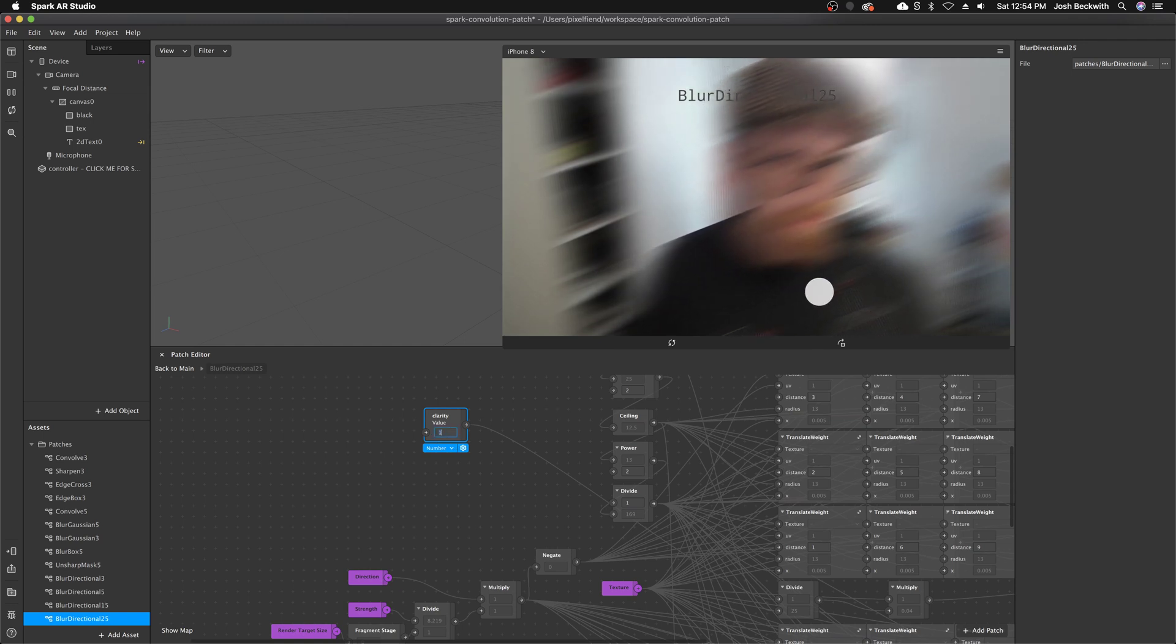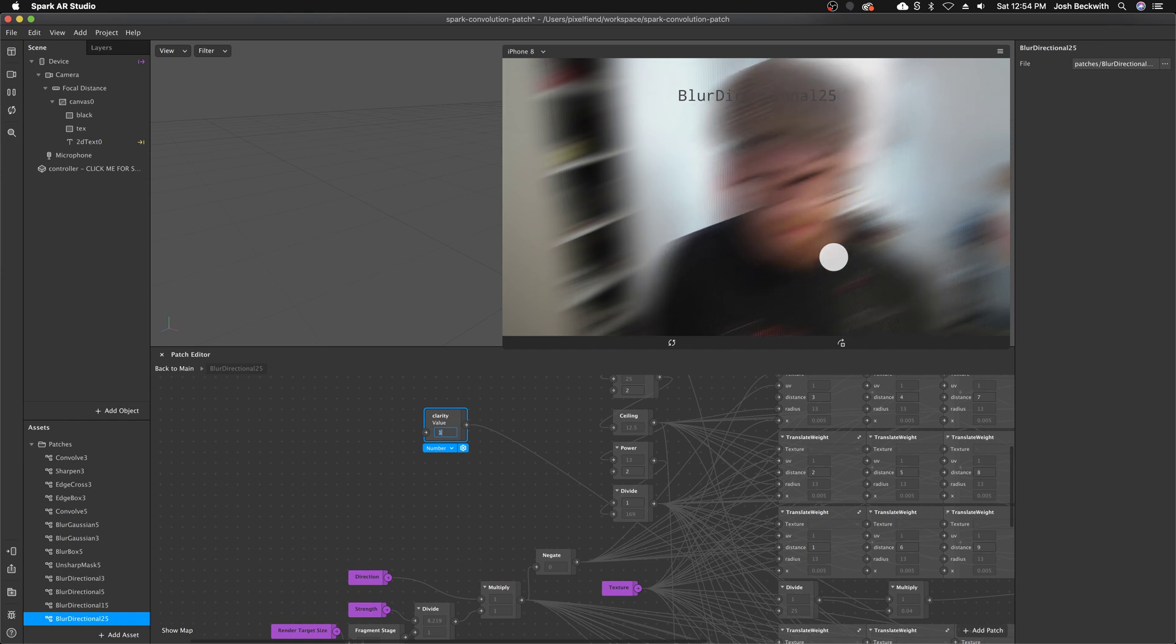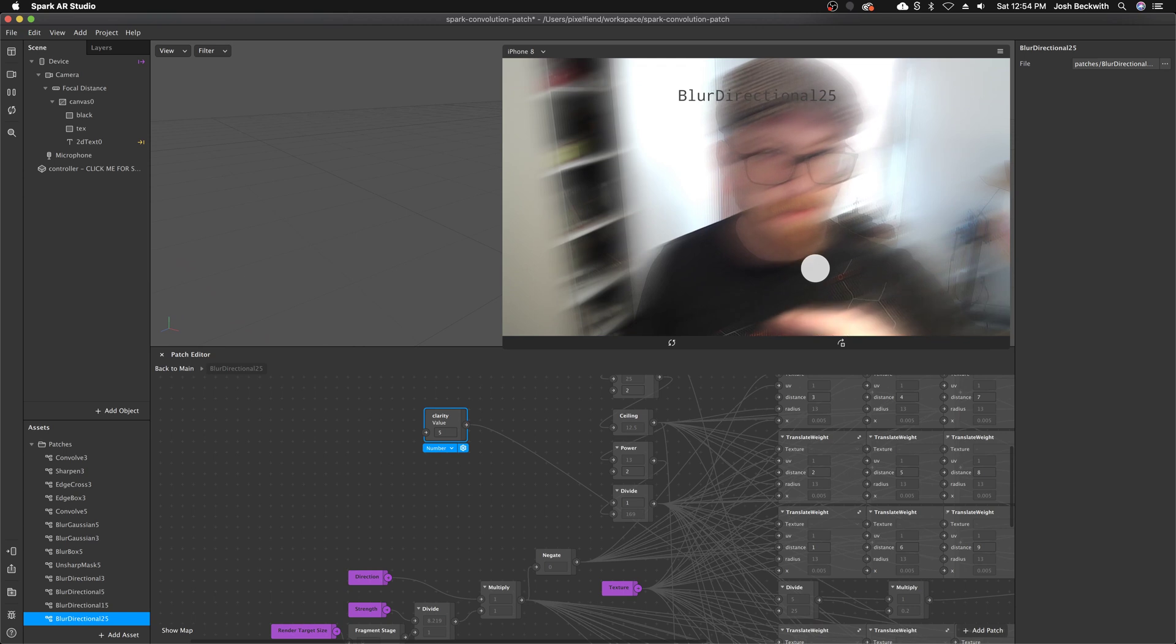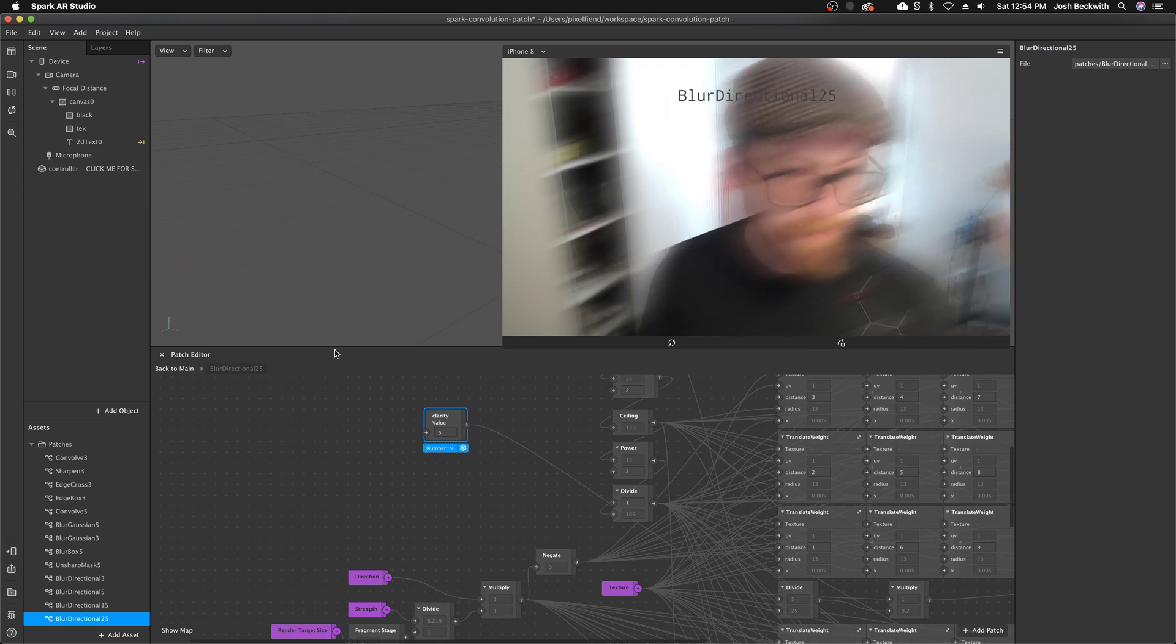But if you want to maintain more of the original details, you can crank this value up and still get the nice streakiness of the blur while being able to see details.